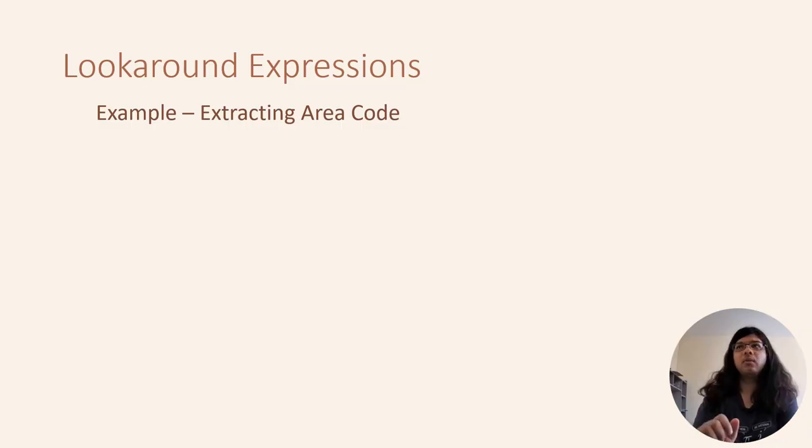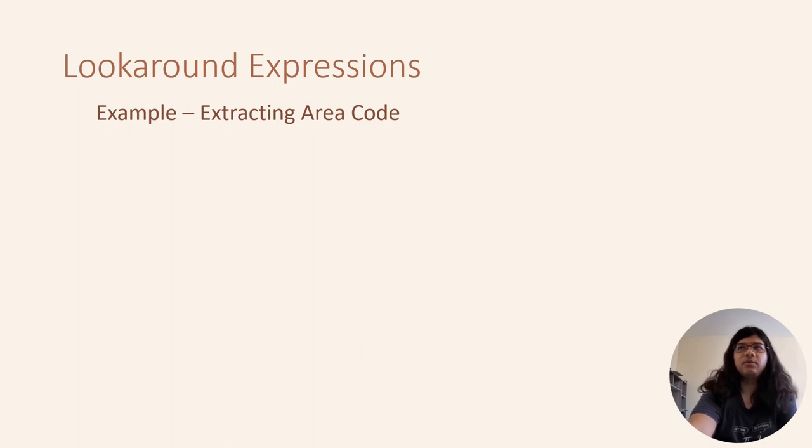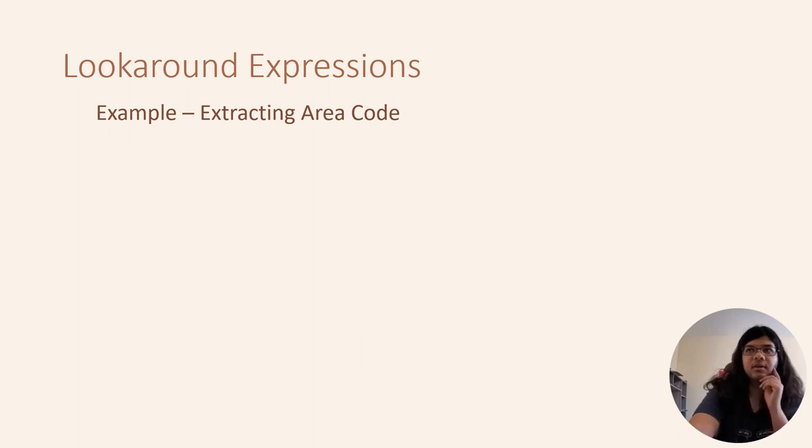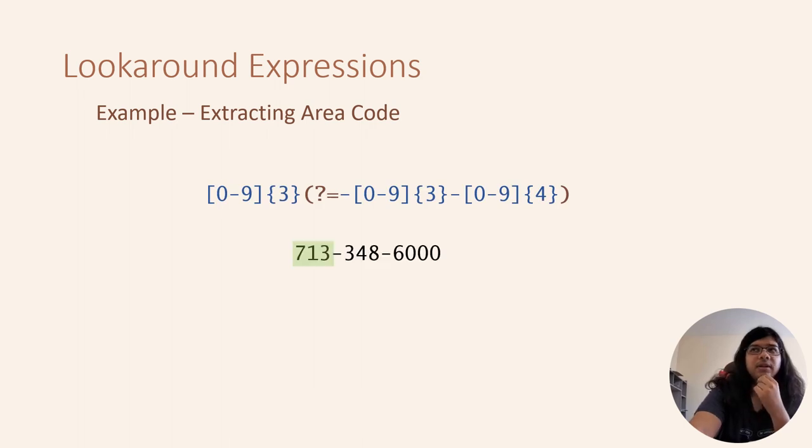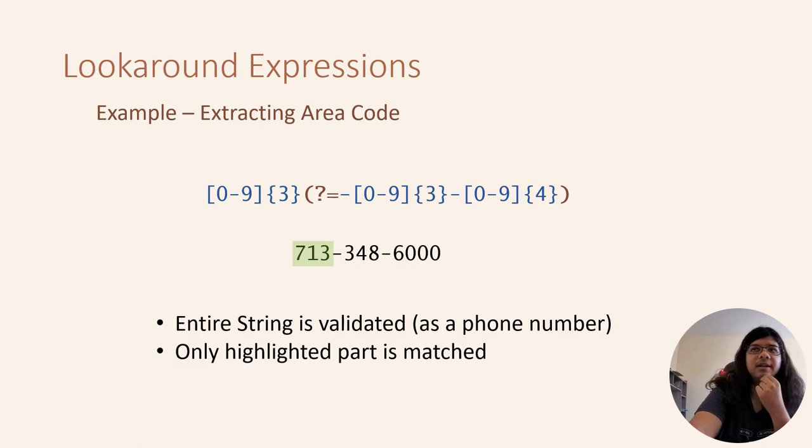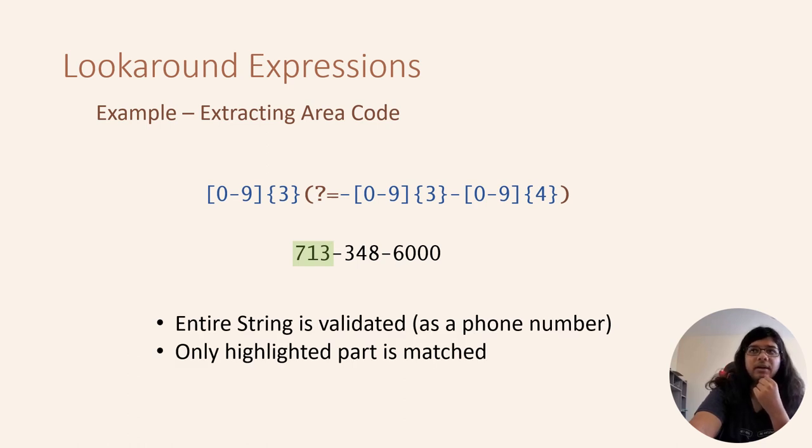A scenario where one might wish to use lookaround expressions is extracting area codes from phone numbers. Here the first three digits are the area code, however we would still like to validate that the entire phone number is formatted correctly.